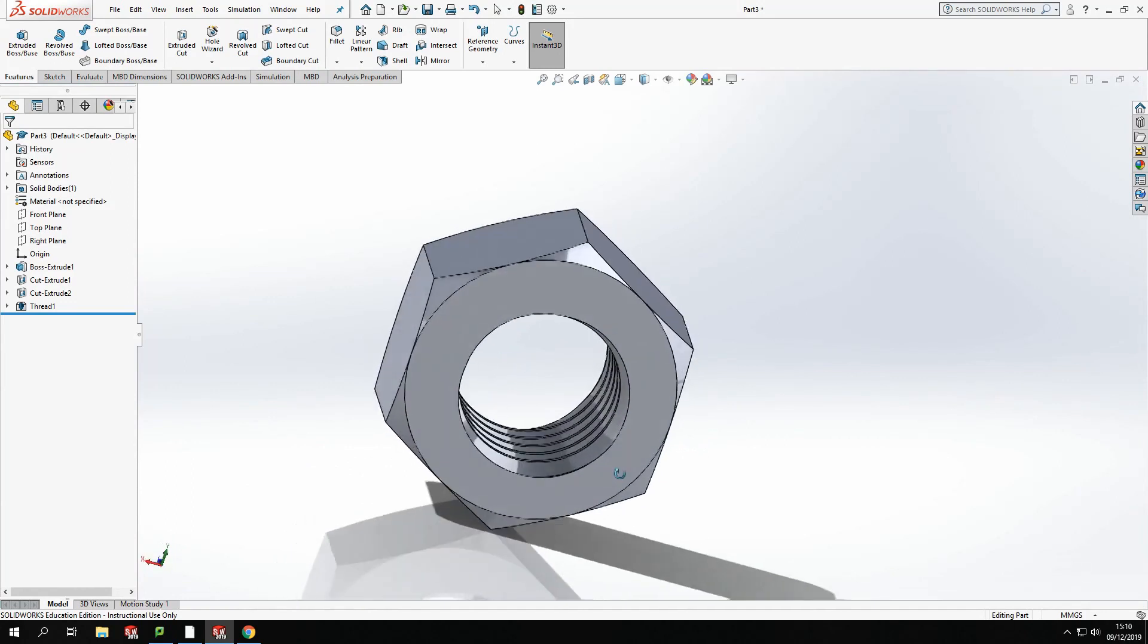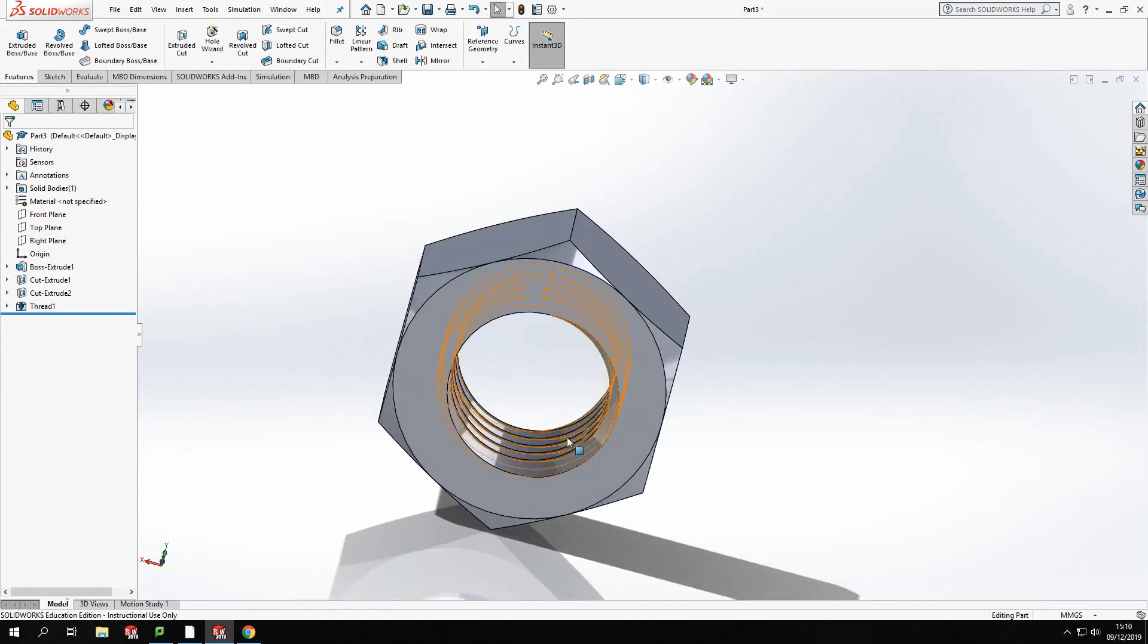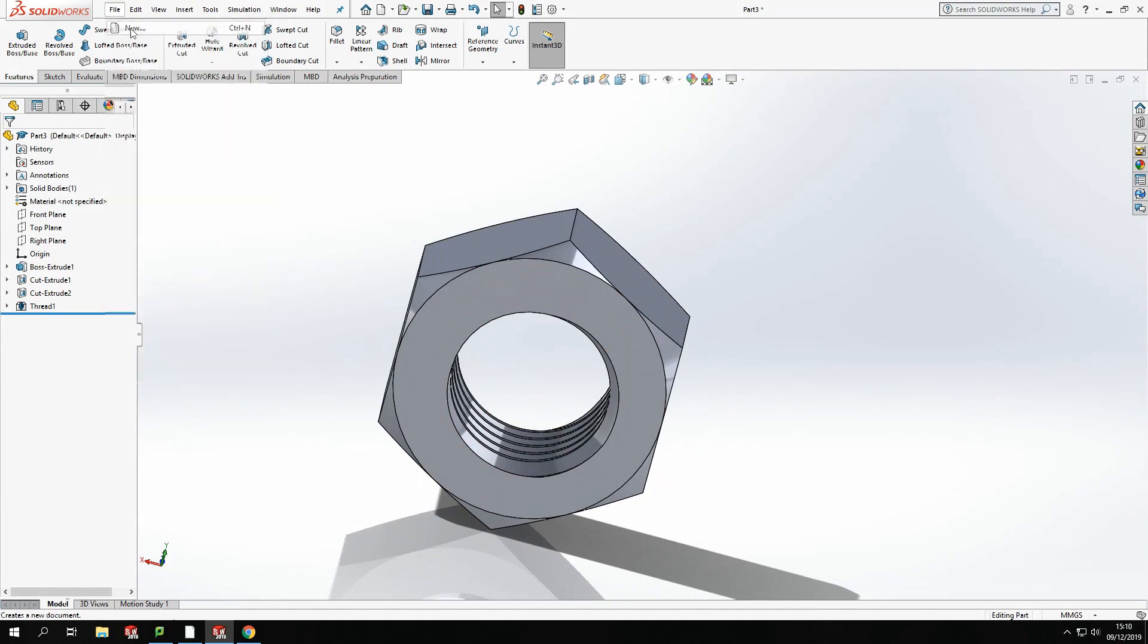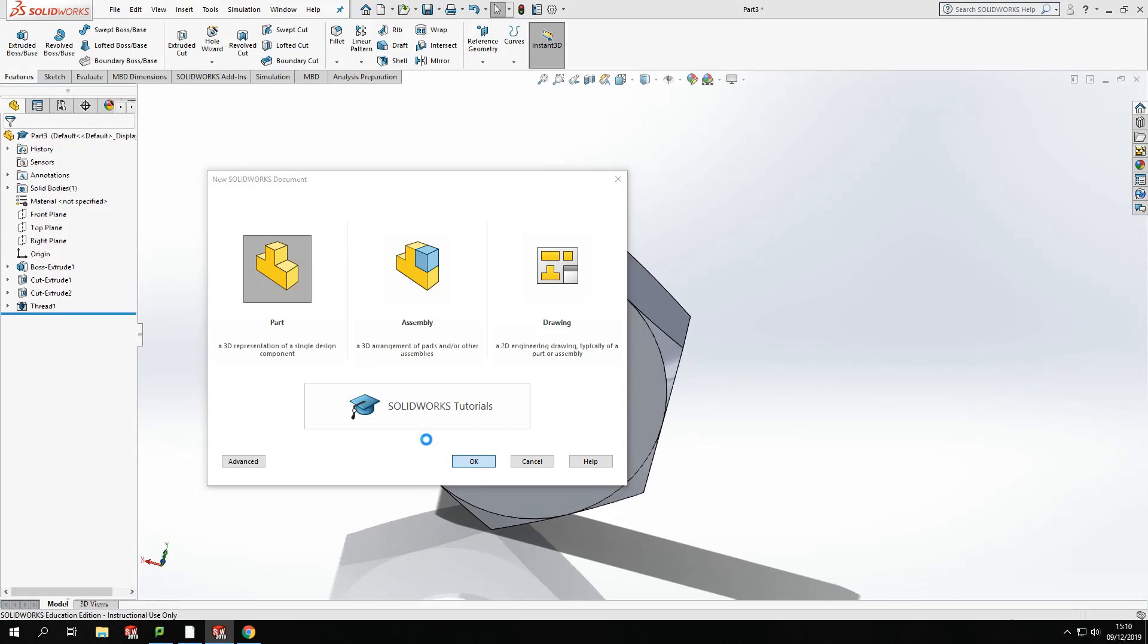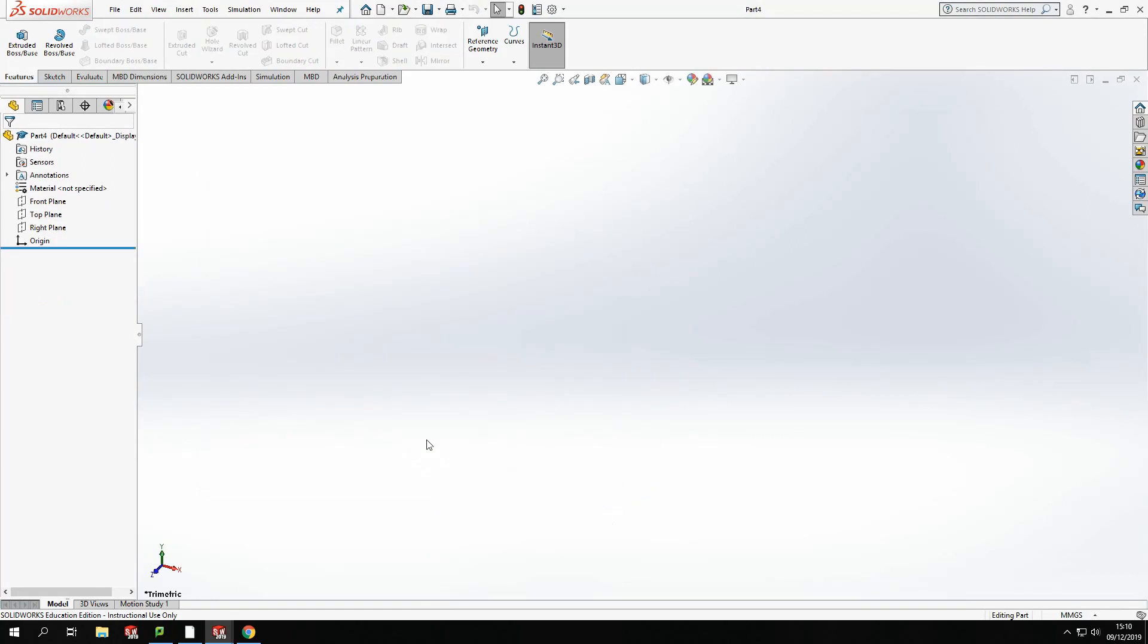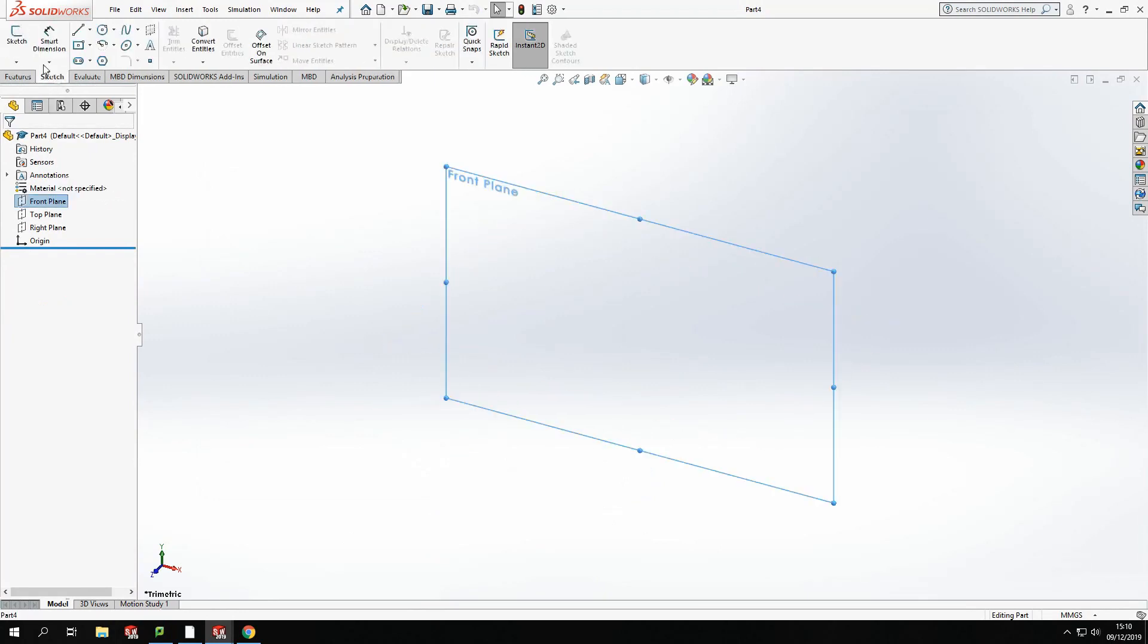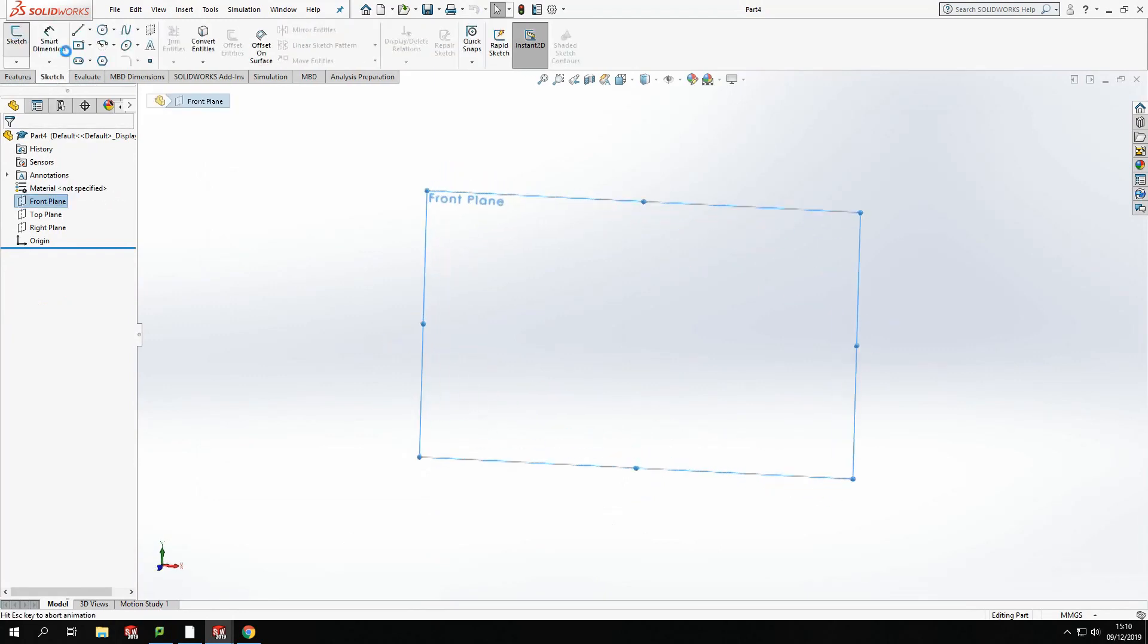OK. So that was the first component that we're going to run through. The second component there was the washer. So I'm just going to open a new drawing. And I'm going to create the washer. Now the washer is really simple. It is literally just two circles. So again, I'm just going to click a plane to draw on. I'm going to sketch on that plane.